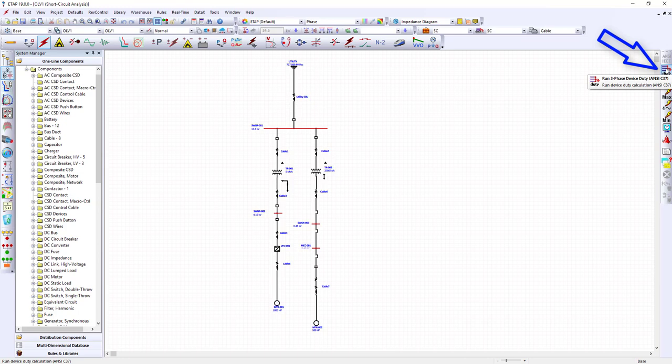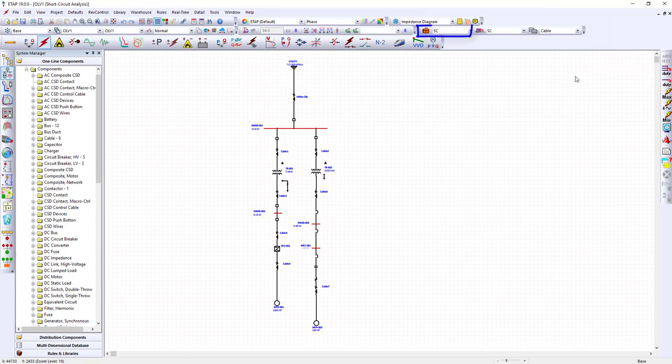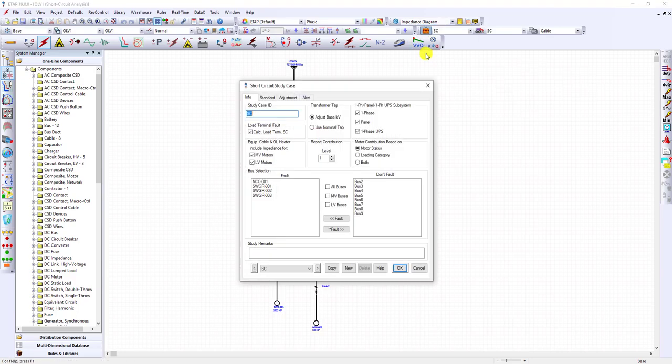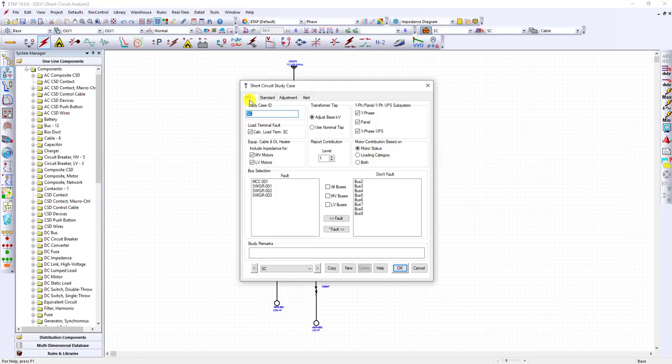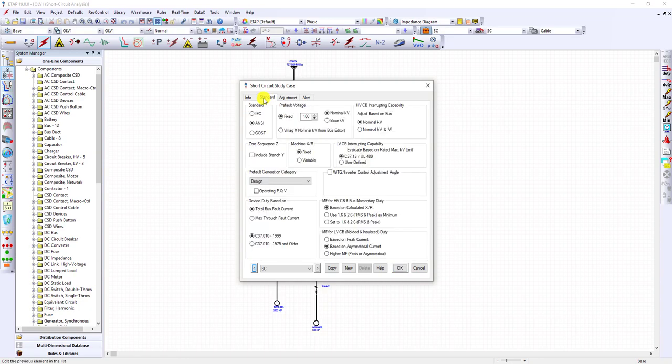Click on the briefcase which is a short circuit case. On the info tab, make sure that the buses you are interested in analyzing are faulted. Here are the buses I've selected.